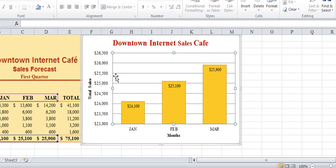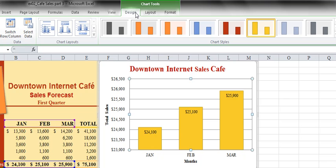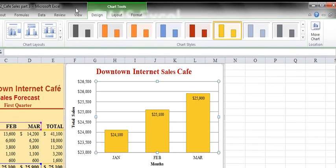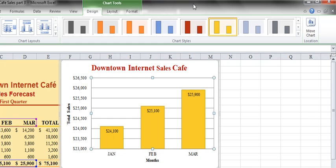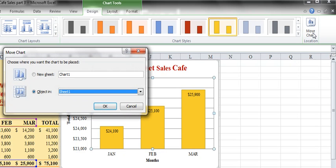What we want to do is change the chart location. So we're going over to our chart tools, we're going to use the design tab, and then I'm going to use move chart. So I'm going to come over here, I'm going to select move chart. Choose where you want the chart to be placed, and I'm going to select new sheet and I'm going to click OK.